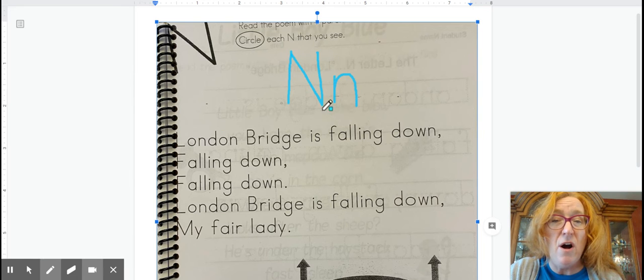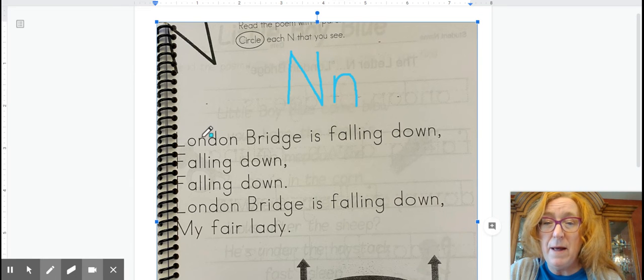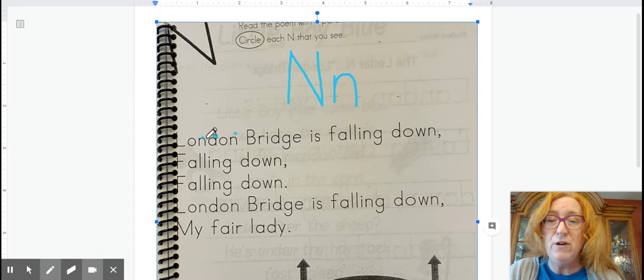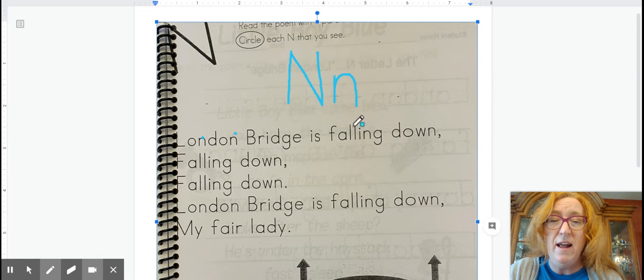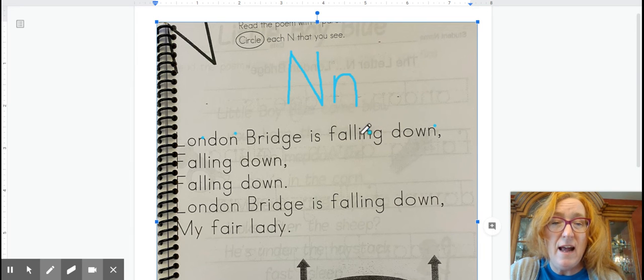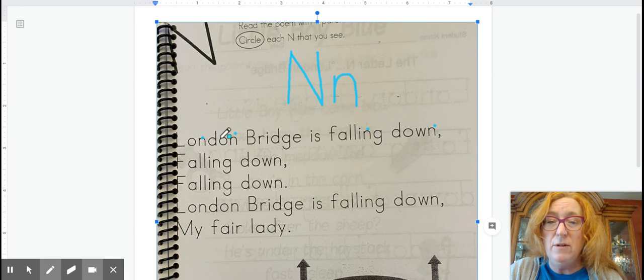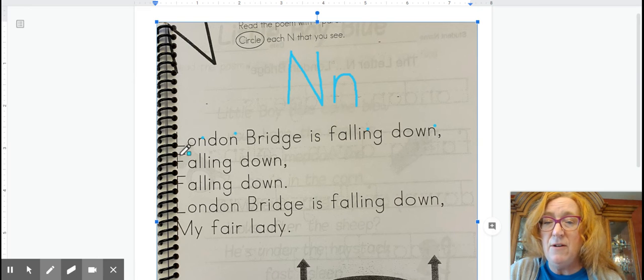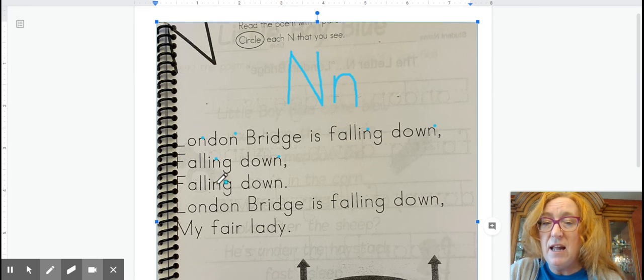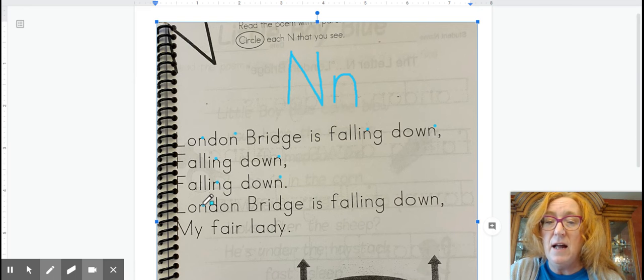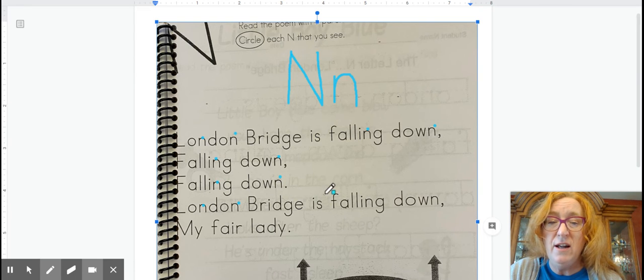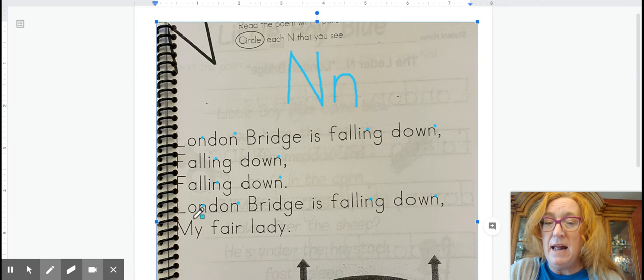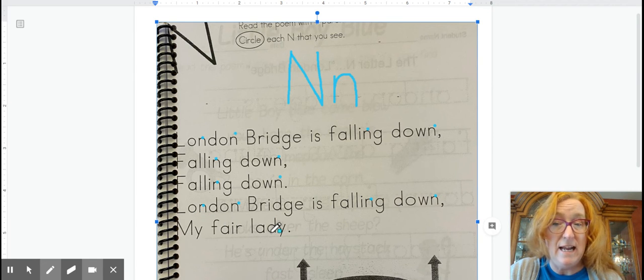So go ahead and try to find all of the letter N's today. There's quite a bit. London - two in that first word. London Bridge is falling down. Every time you see I-N-G, there'll be an N. So London Bridge is falling down, falling down, falling down. London Bridge is falling down. My fair lady.